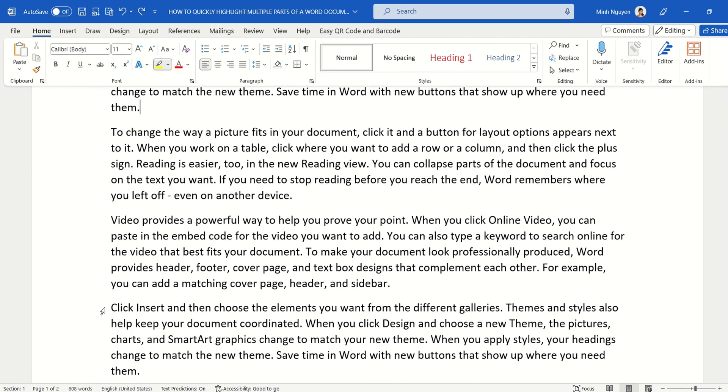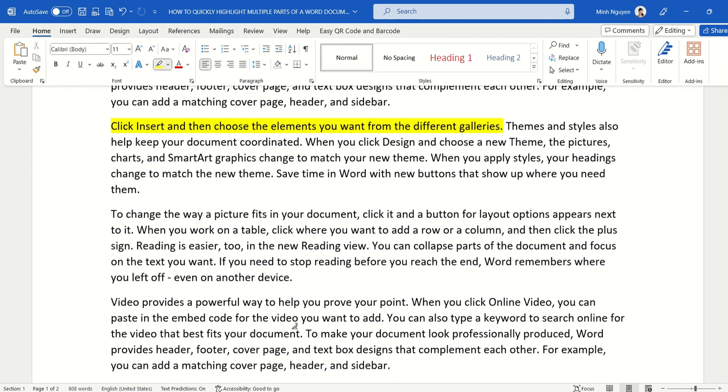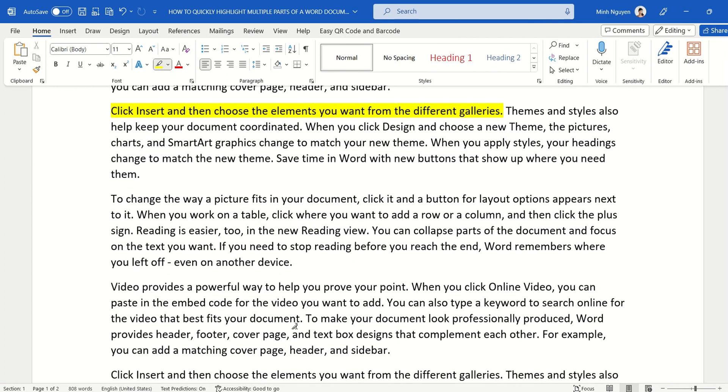And then just repeat it until you are done highlighting all the important parts in the document. So now many of you might be thinking, okay so this is great, but after highlighting all the important parts of the document, I now want to copy paste it to a separate document so that I can refer to it easily. Now how do I do that?